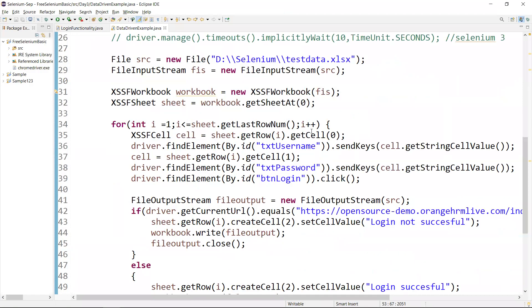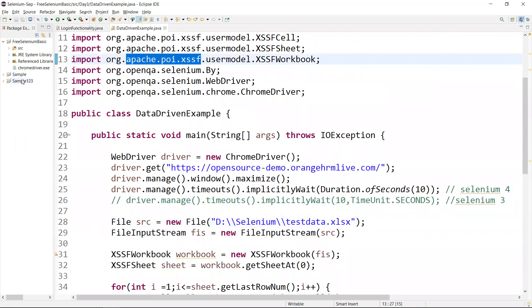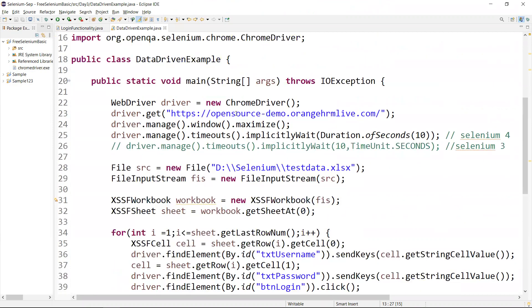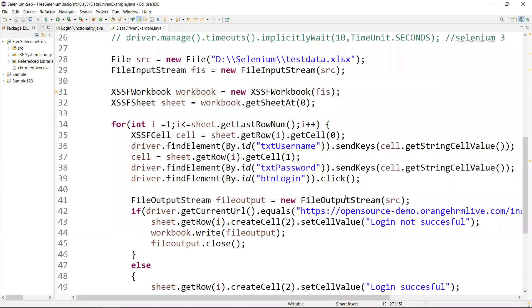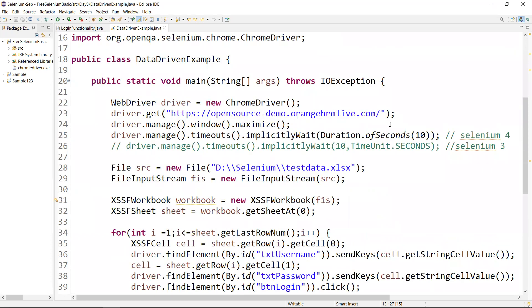We used Apache POI because the Excel file is in .xlsx format, which is the latest format. Apache POI handles this format, so we need to configure it in the project. If you're using TestNG, you can also fetch data using the DataProvider annotation — even from Excel using TestNG.